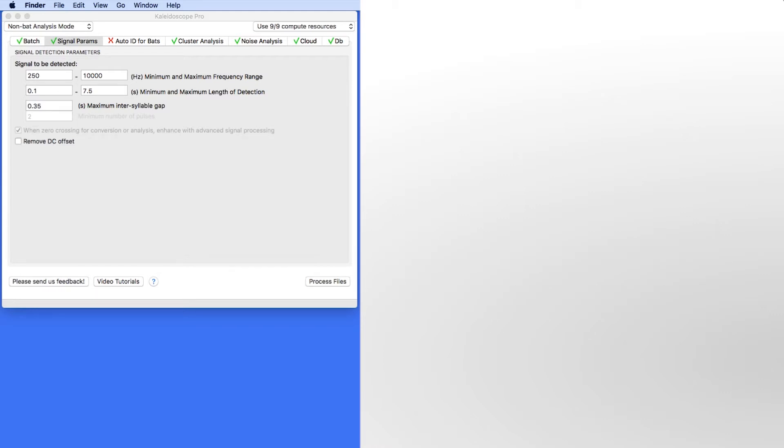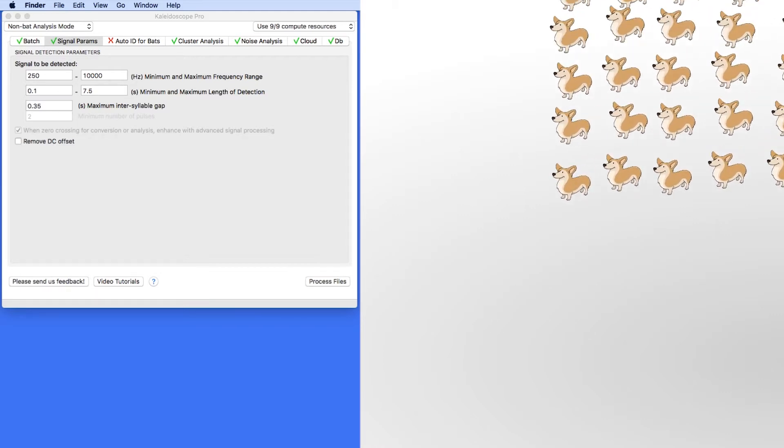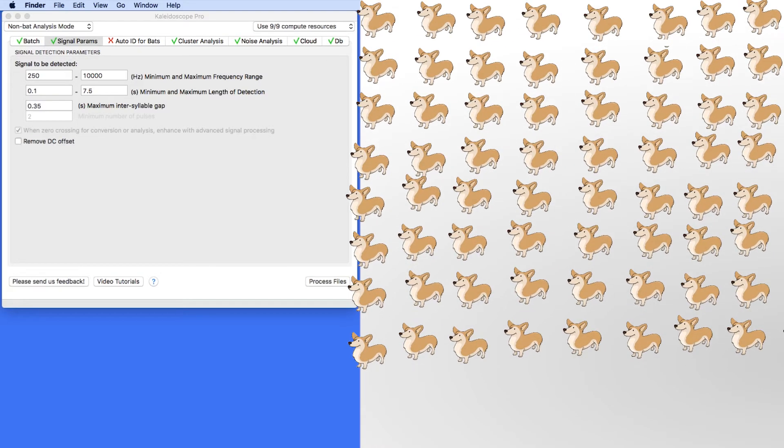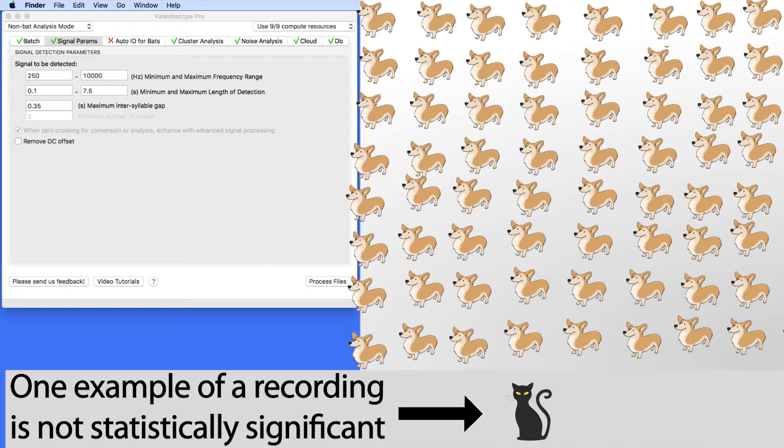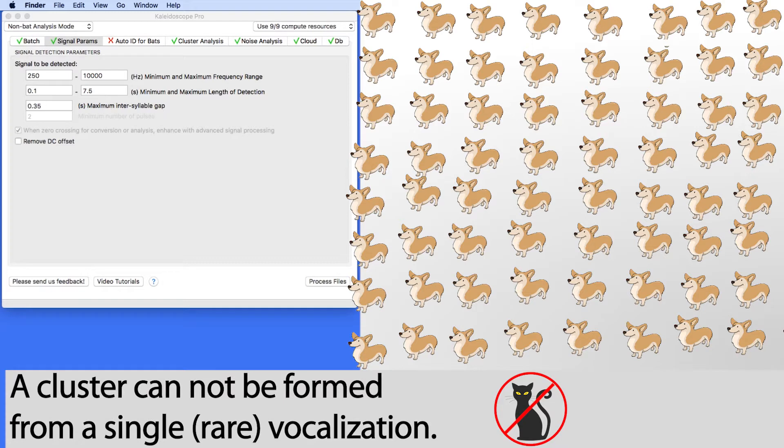To make a simple analogy, if you have a thousand recordings of a dog bark and a single recording of a cat meow, the cat meow is not statistically significant. A cluster cannot be formed from a single vocalization.